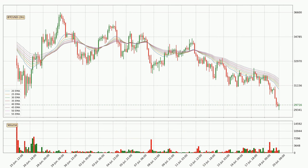Jumping to the three-hourly exponential moving averages, the price at the moment is situated below the three-hourly ribbon, which is usually bearish and the ribbon can act as a resistance, so you should keep an eye on if the price will break it or bounce off it. The current price to watch is around 31,662. The resistance should be relatively strong seeing as the ribbon is spread out.